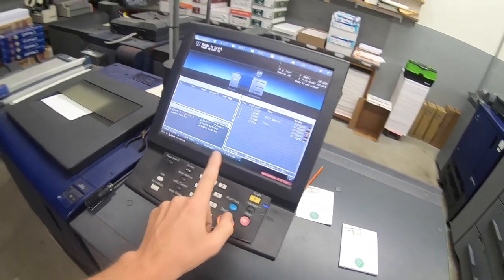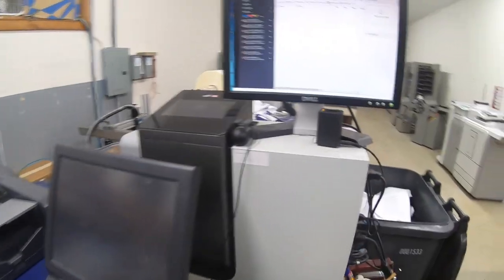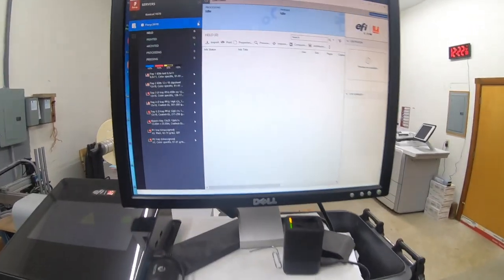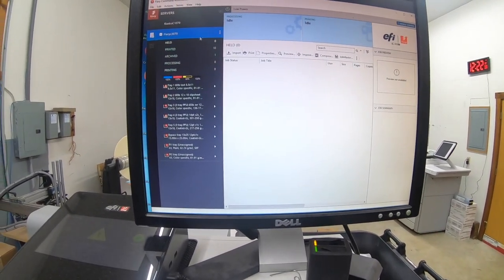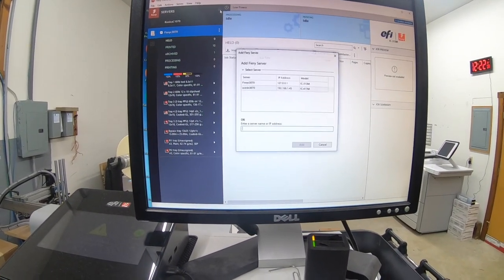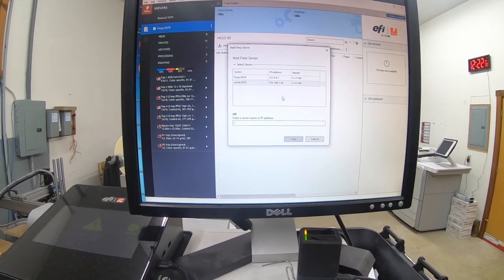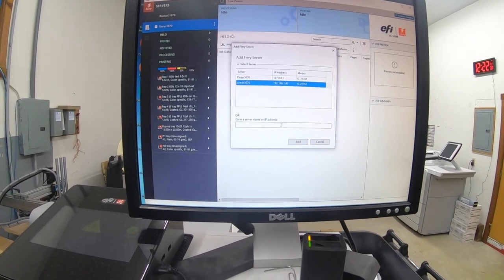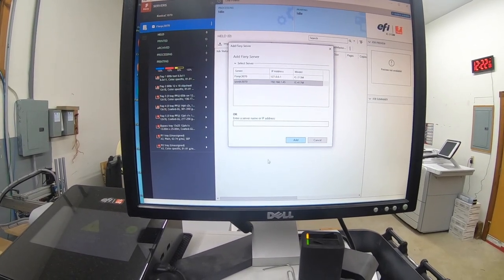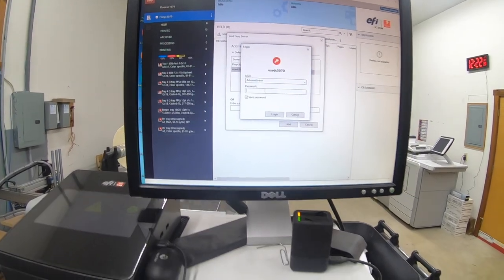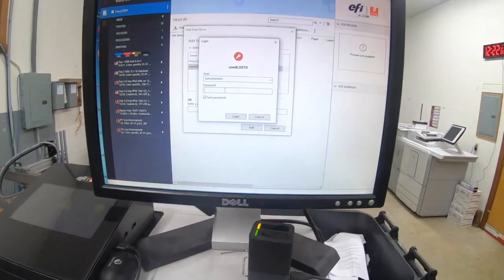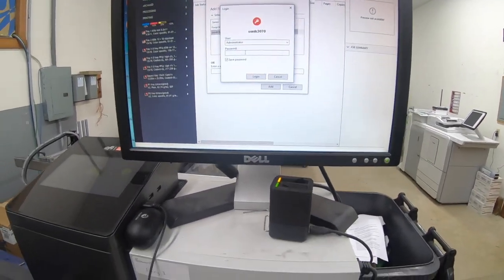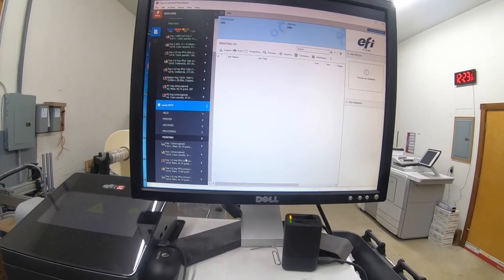System rebooted. The controller light came back on. So now let's add it to our command workstation here. Right here, used C3070. Add. And the default password. That's so nice.